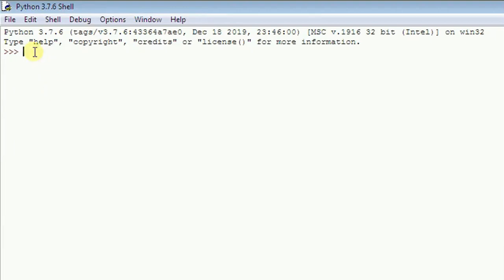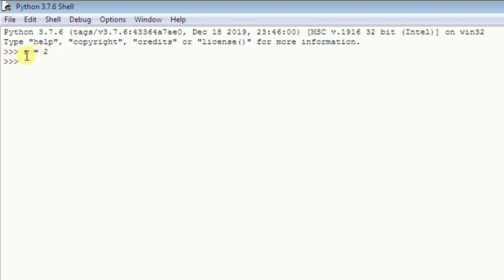Let's start with a simple example: type 'a = 2' then hit enter. What you've done is assign the variable 'a' to the literal value 2. The single equal sign is used as an assignment operator. Now if you type 'print(a)' and hit enter, you should see that the value contained in 'a' is 2.